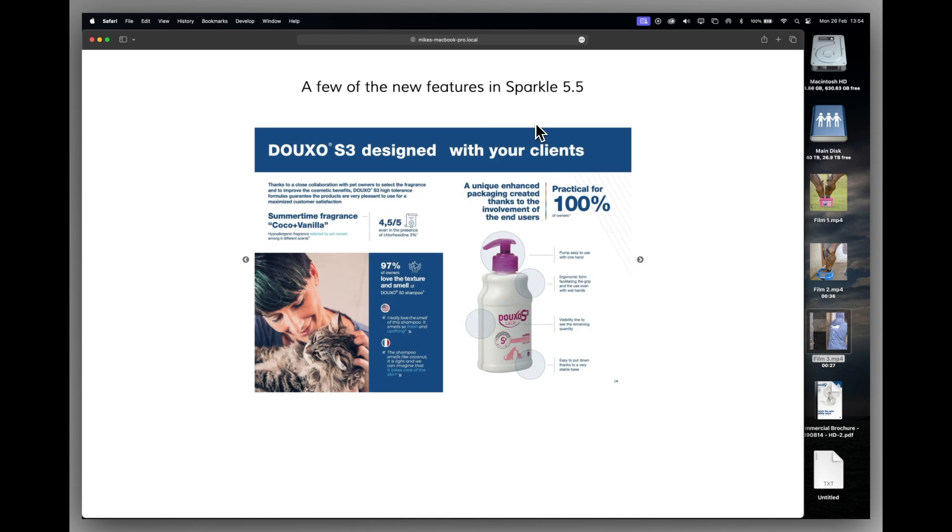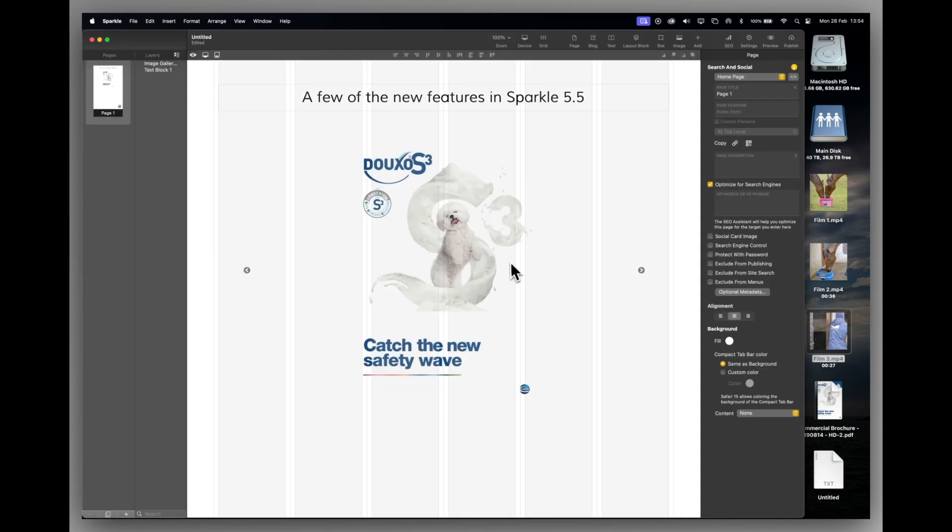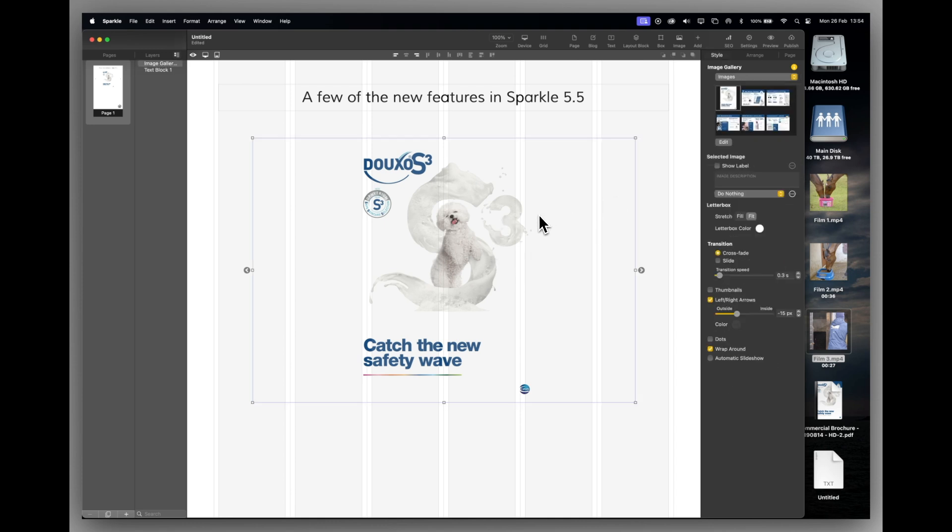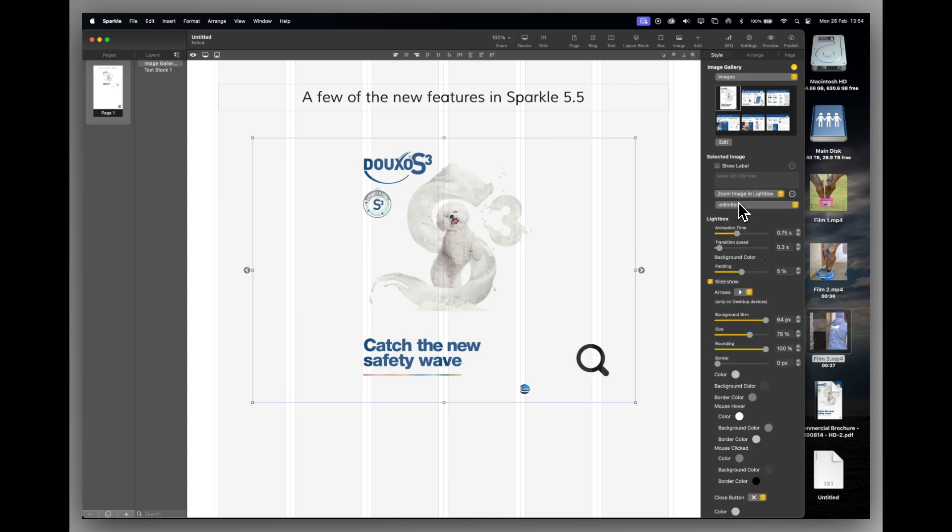OK, let's go back to Sparkle. Now whilst we're in the gallery, we've also got a new option to zoom in and use the arrows on the zoom itself in the lightbox. So let's do that. We'll click on our gallery. We'll click on the first page and we'll say zoom image to lightbox and we'll keep it unlimited.